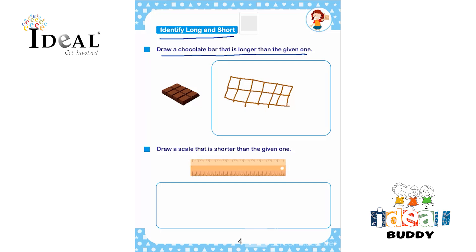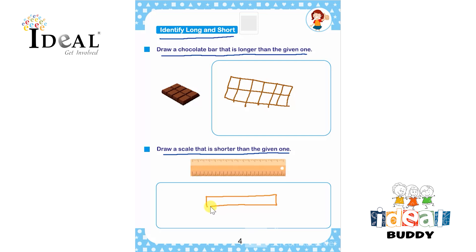After that, the next part is draw a scale that is shorter than the given one. The child has to draw a scale that is shorter than the given scale. Let them do this at their own pace.